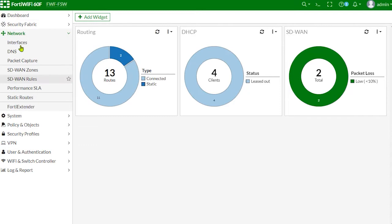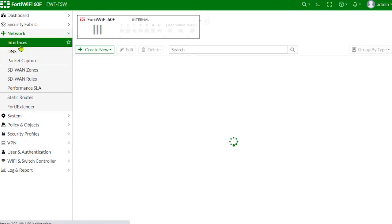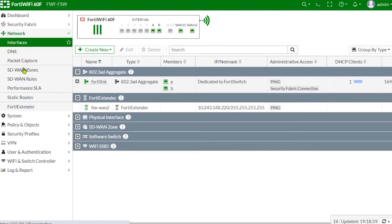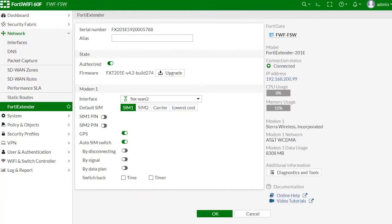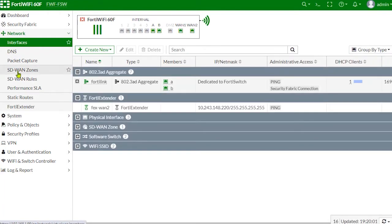Now let's first take a look at the 4D Extender unit. This unit has already been discovered and authorized. This unit is mapped to the FX-WAN2 FOSS interface. You can also check some device-specific details such as LTE status and SIM information.